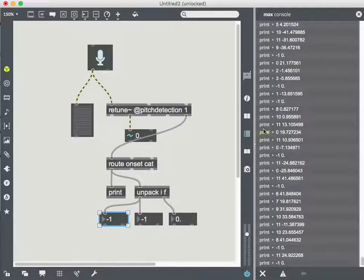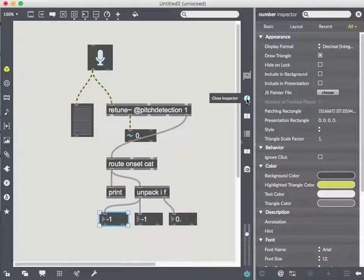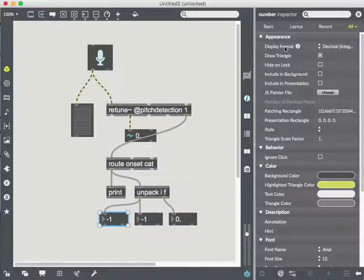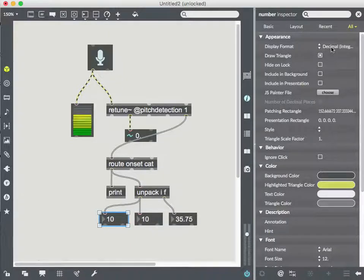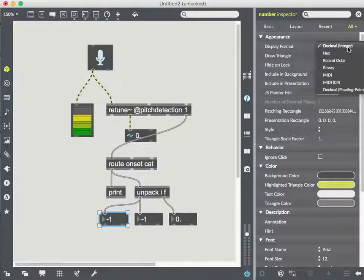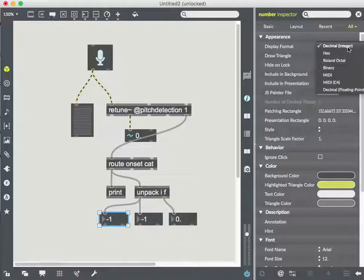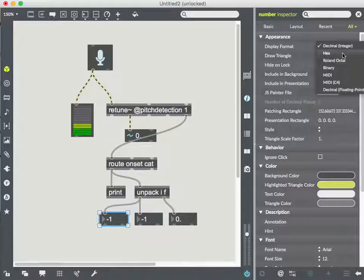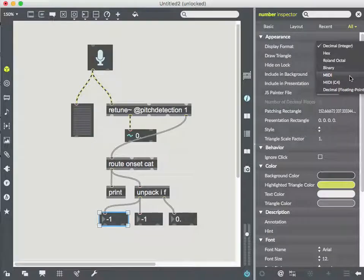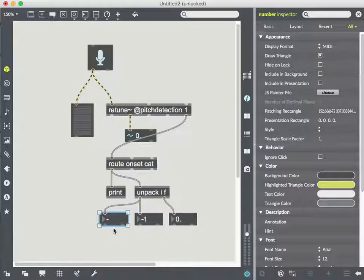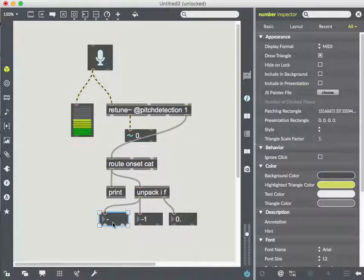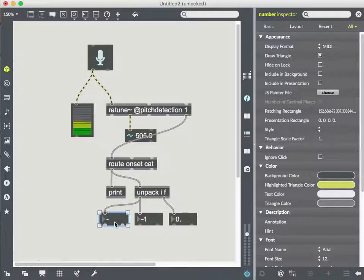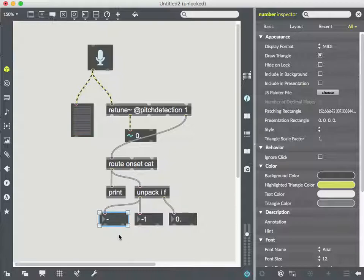So right now, these two are the same, but I'm going to look at this one in the inspector and the very top when I'm looking at all the settings, it has display format and its default state is decimal integer, which might sound kind of strange because it doesn't have a decimal. It's just an integer. But I could look at this number in hex and binary in a couple of different formats. If I look at it in MIDI...